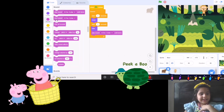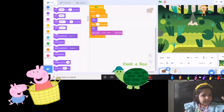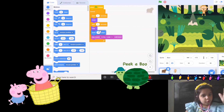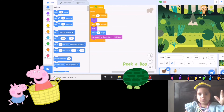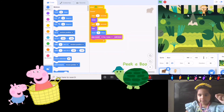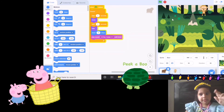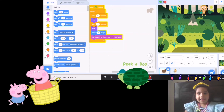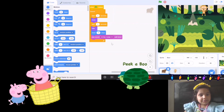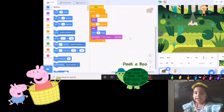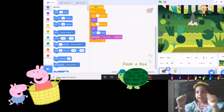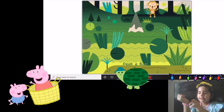And now slowly they will move, move, move. This is how you can make a program — this is how you can use show and hide blocks. They will make the sprite show, hide, show, hide, and that's how you can make it.